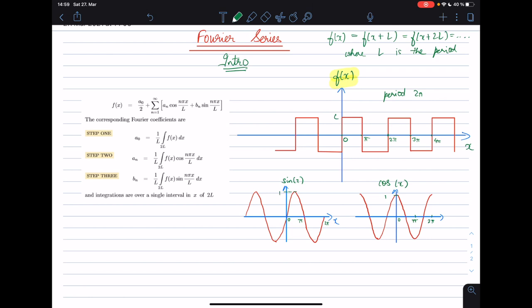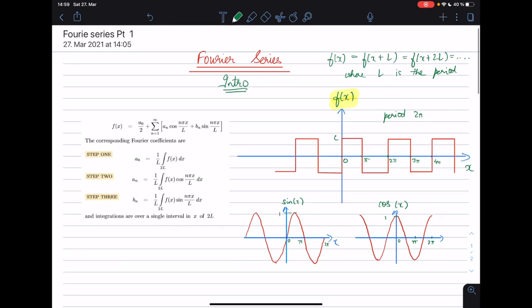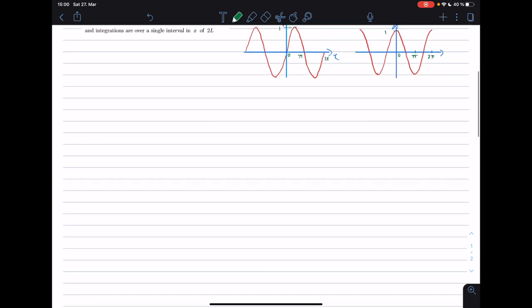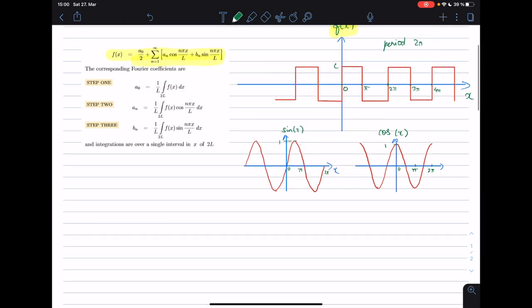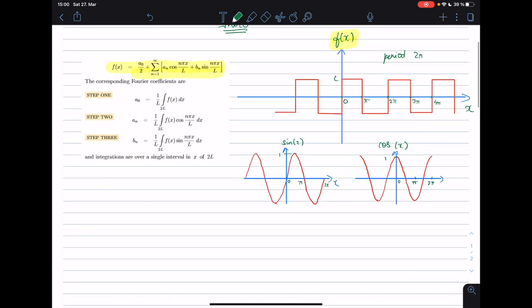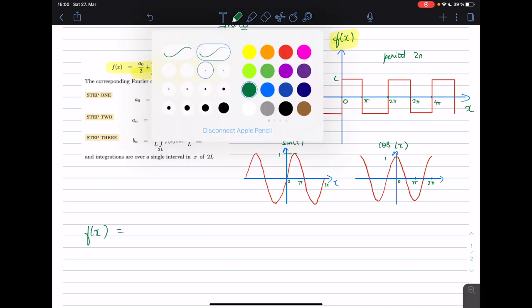What Fourier said was that if you have such a periodic function, then what you can do is write it in terms of an infinite summation of cosine and sinusoidal terms. So here is the formula that he came up with — let me write this formula down once again, a little bit differently.